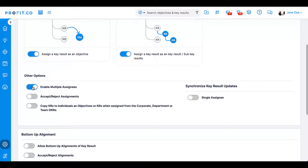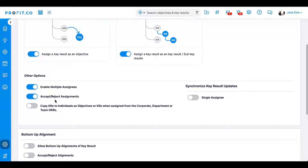With the second toggle, you can enable assignees to choose whether they accept or reject key results that are assigned to them from the top down. If they reject an assignment, it will revert back to the assigner. If this toggle is disabled, the assignee will not have the option to reject an assignment.